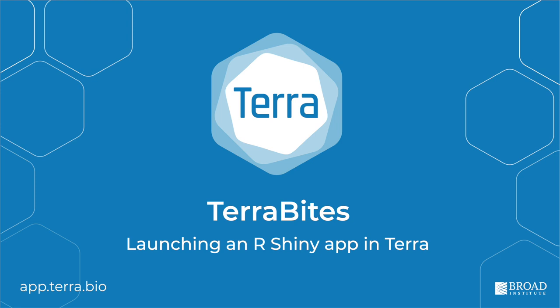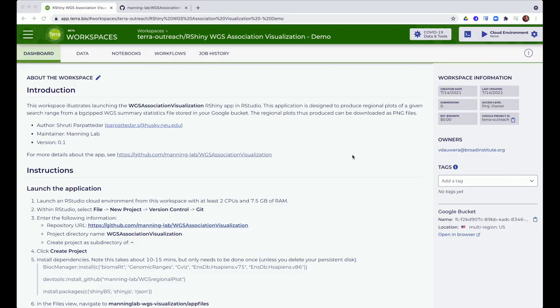This video demonstrates how to use an RShiny app in Terra. First thing I want to do is create a cloud environment to run RStudio.